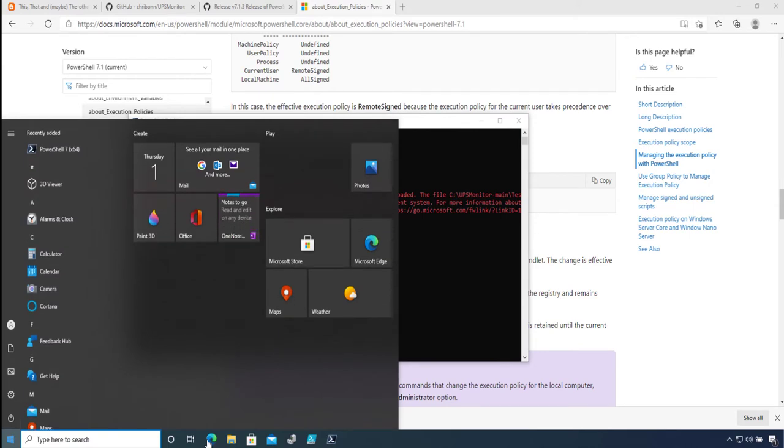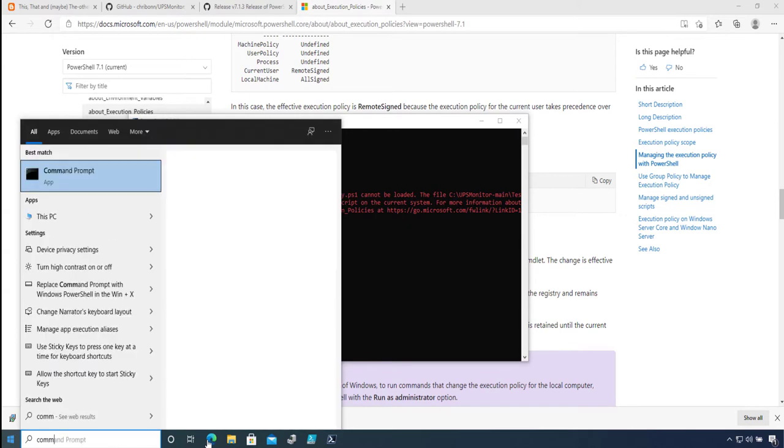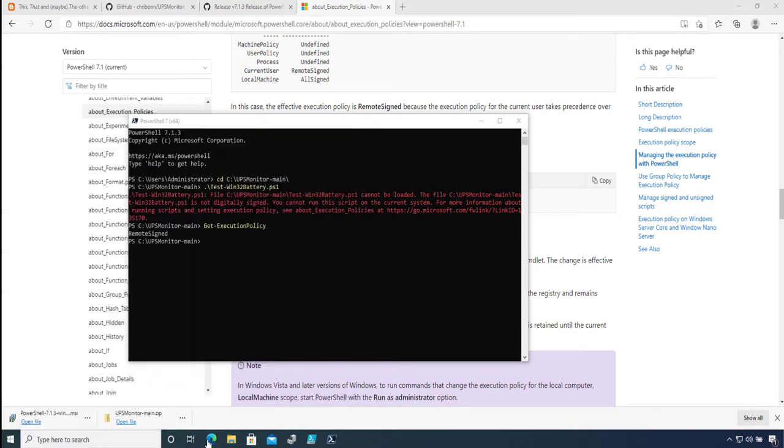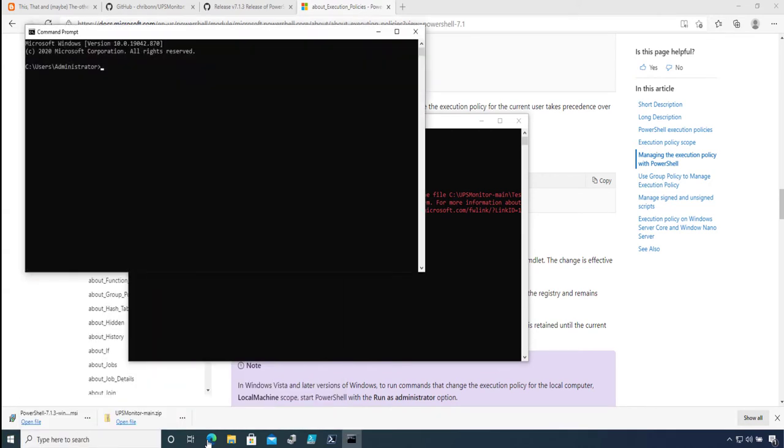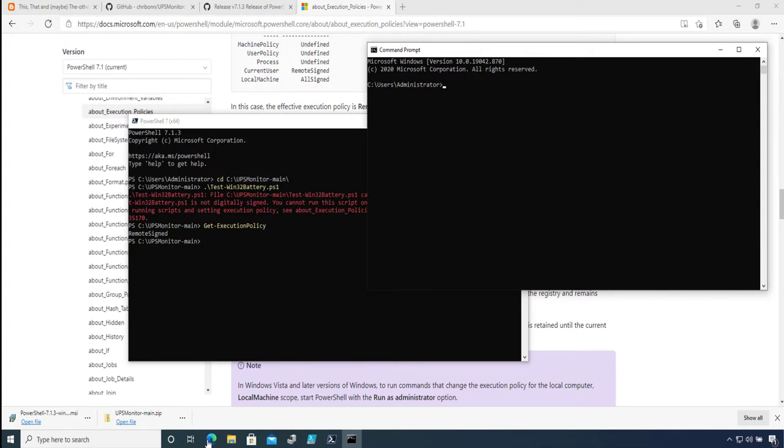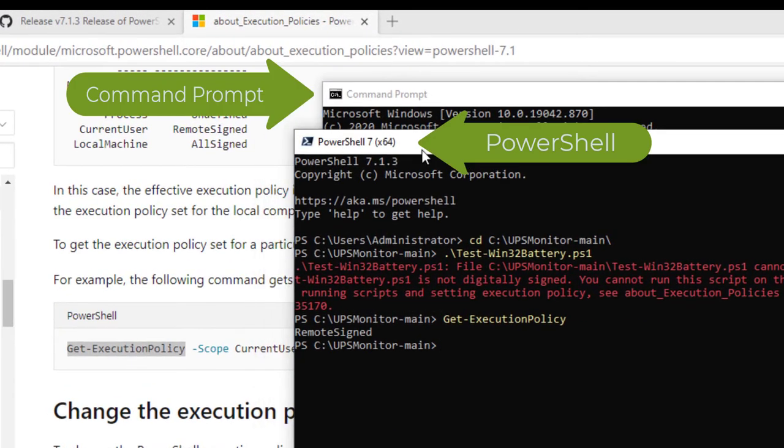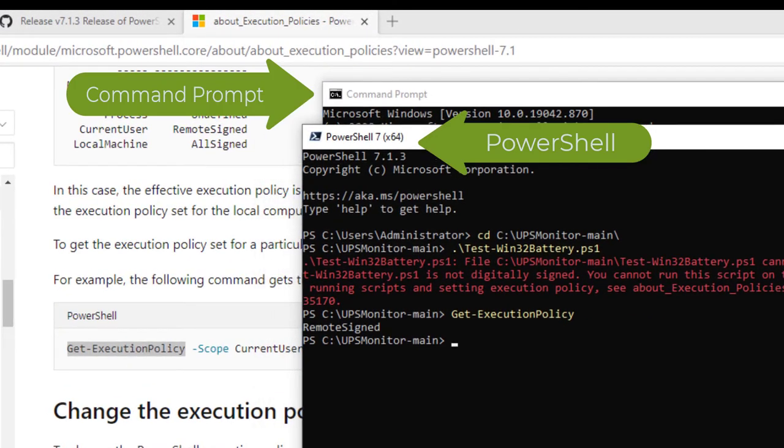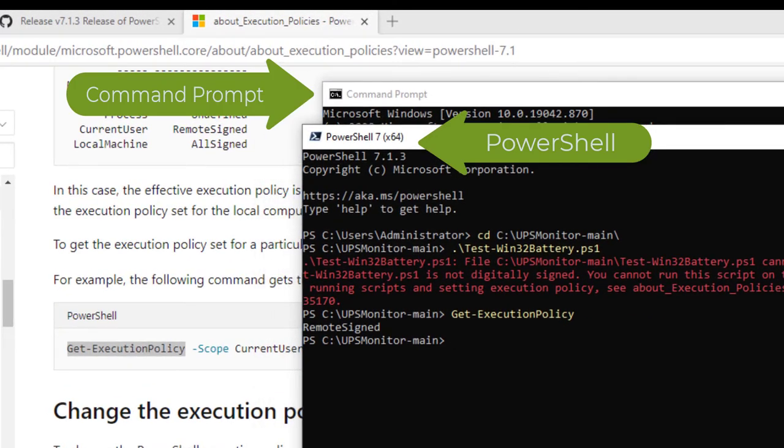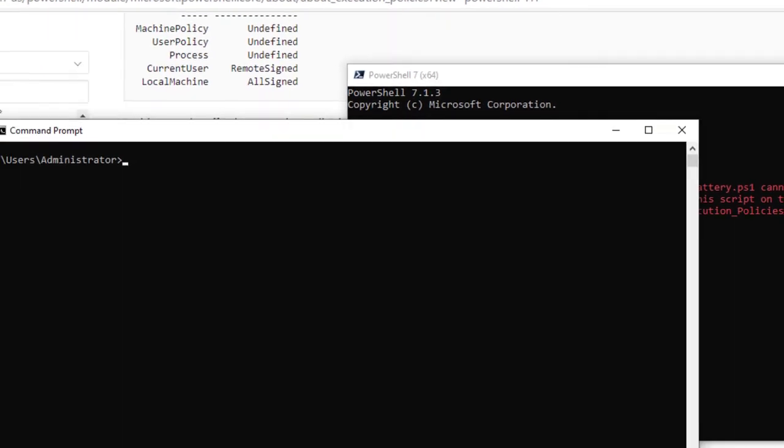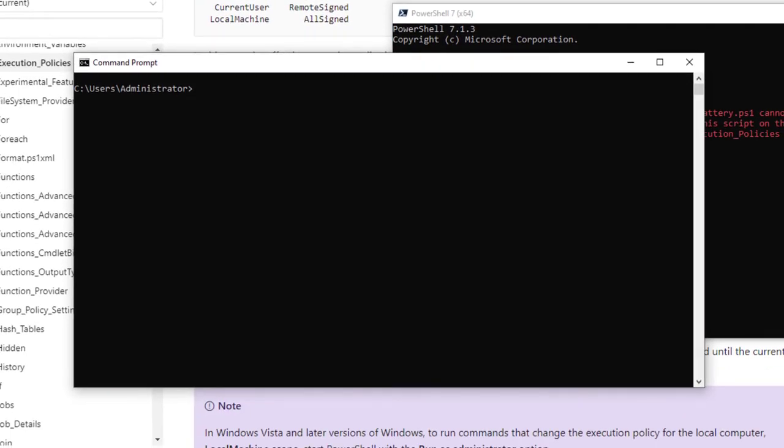identified a number of ways you can do it. The first one is to open a command prompt—not PowerShell, a command prompt. So what I'm going to do after opening the command prompt